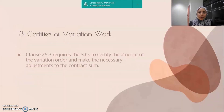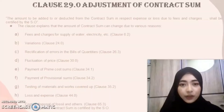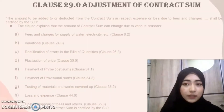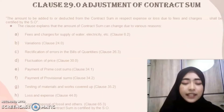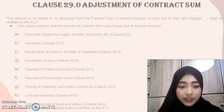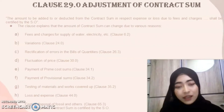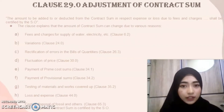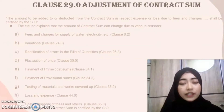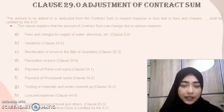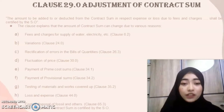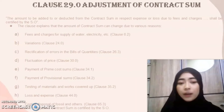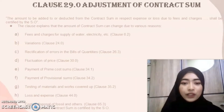Lastly, certifying of variation work. Clause 25.3 requires the SO to certify the amount of the variation order and make the necessary adjustments to the contract sum. Next is Clause 29.0, the adjustment of the contract sum. This clause explains that the contract sum certified by the SO will change due to various reasons, such as fees and charges for supply of water, variations, rectification of errors in the bills of quantities, fluctuation of price, payment of prime cost sums, payment of provisional sums, testing of materials, loss and expense, and cost of disposal.